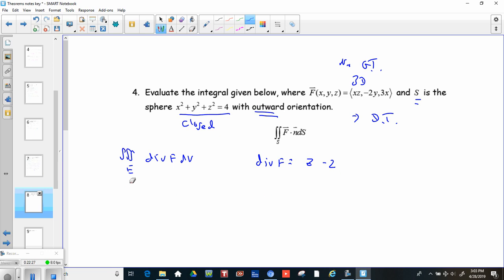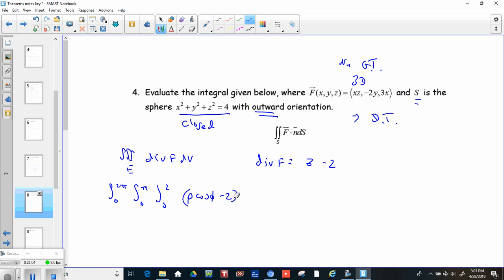We set up the integral in spherical: theta from 0 to 2π, phi from 0 to π, and rho from 0 to 2 since the radius is 2. We convert z = ρ cos φ, so the integrand is (ρ cos φ − 2). We include the spherical conversion factor ρ² sin φ, giving the triple integral of (ρ cos φ − 2) ρ² sin φ dρ dφ dθ.